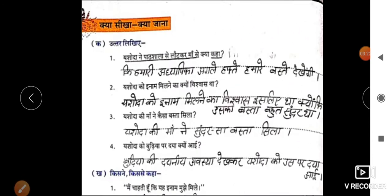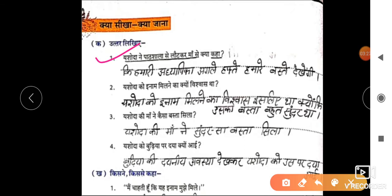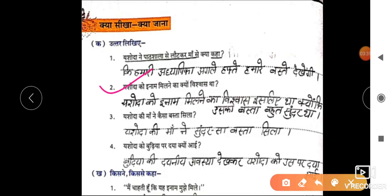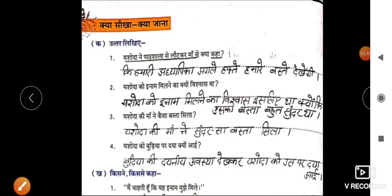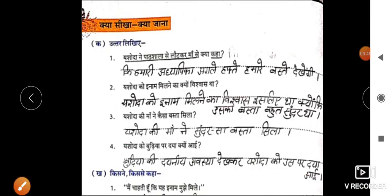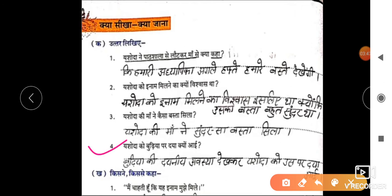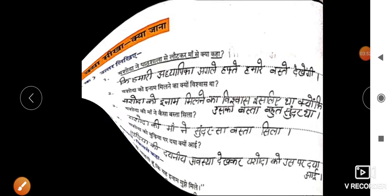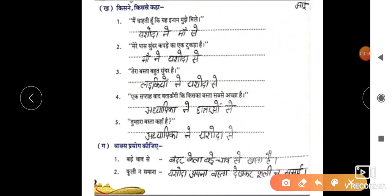अब देखेंगे उत्तर लिखिए। पहला प्रश्न: शोधा ने पाठशाला से लौटकर माँ से कहा कि हमारे अध्यापी अगले हफ्ते हमारे बस्ते देखेंगी। दूसरा प्रश्न: यशोदा को इनाम मिलने का क्या विश्वास था? यशोदा को इनाम मिलने का विश्वास इसलिए था क्योंकि उसका बस्ता बहुत सुंदर था। तीसरा: यशोदा की माँ ने कैसा बस्ता सिला? यशोदा की माँ ने सुंदर सा बस्ता सिला। चौथा: यशोदा को बुढ़िया पर दया क्यों आई? बुढ़िया की दयनीय अवस्था देखकर यशोदा को उस पर दया आई।